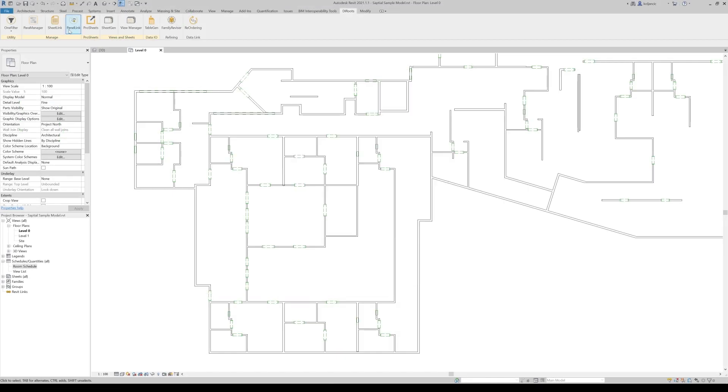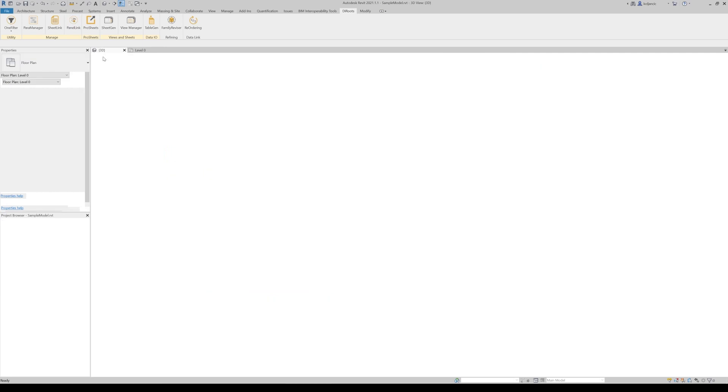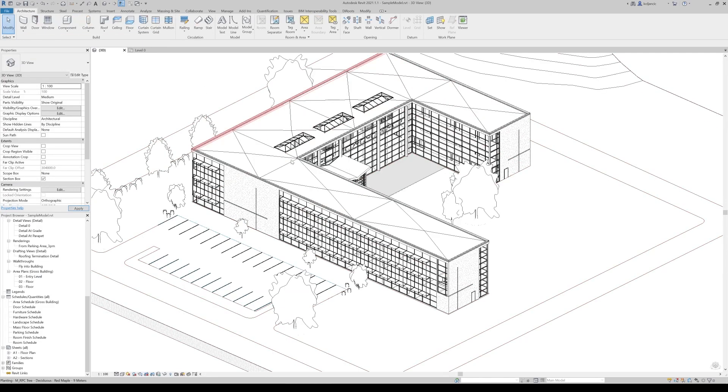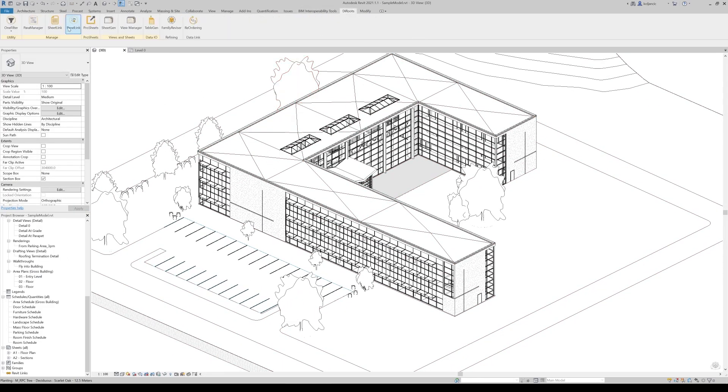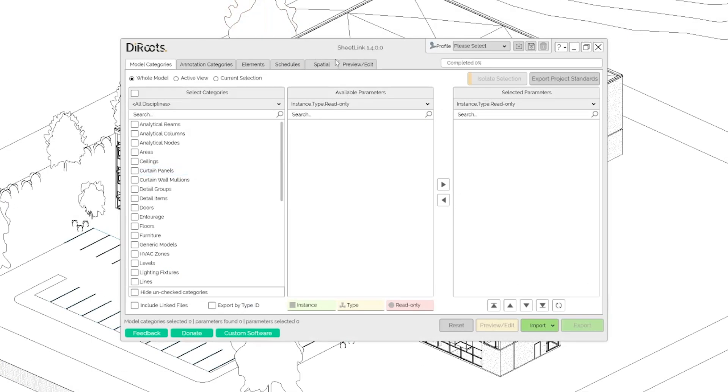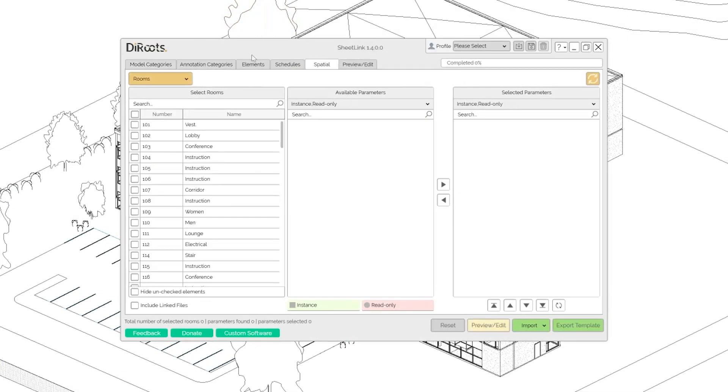Let's take a look in a model that already has some rooms. Simple model. We can go to the roots, Sheetlink, Spatial tab.